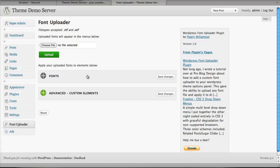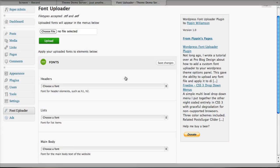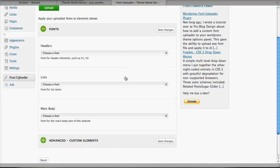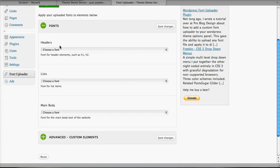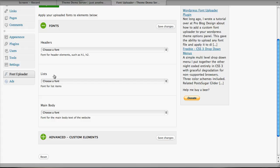Now we can click on our fonts menu, and this will bring up three items. We have our headers, our list, and our main bodies. The headers will apply to all of our header elements, such as our post titles, our site title, etc. The list will allow us to change the fonts that are displayed in our sidebar list, our navigation, etc. And the main body is the main text of the website, our paragraph text, our quote text, etc.